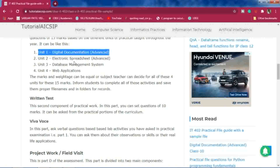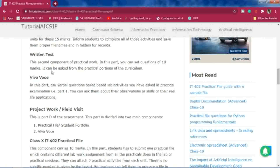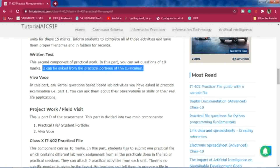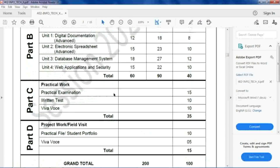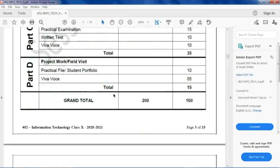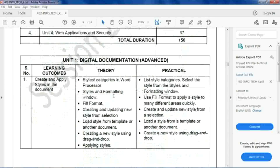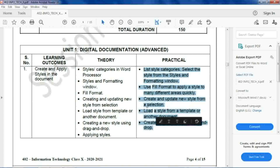Next is the written test. You can frame a question paper of 10 marks from the practical portions. The syllabus mentions what should be considered for practicals and what for theory separately. You can prepare a 10-mark question paper from topics related to practicals. There is no compulsion on what type of questions you ask — any concept from the practical part can be included.